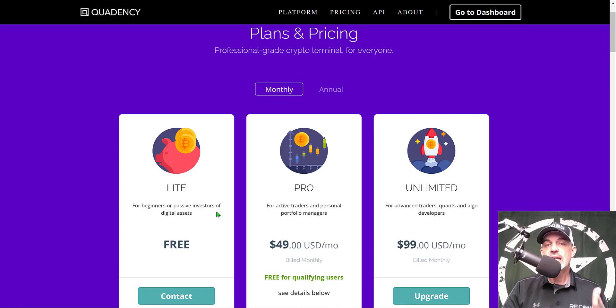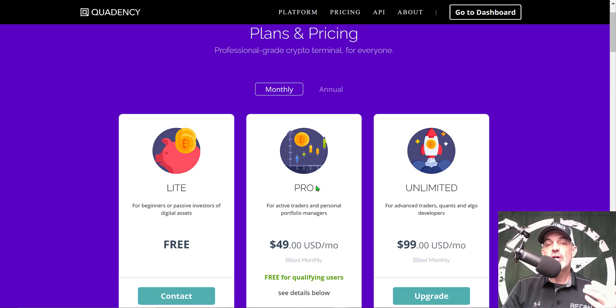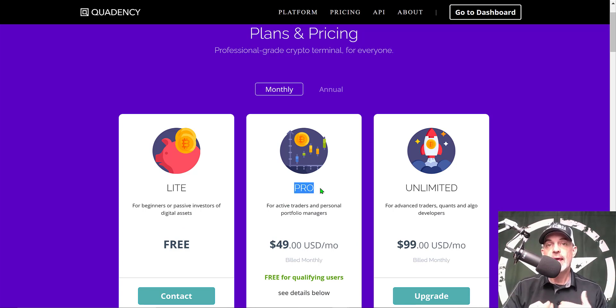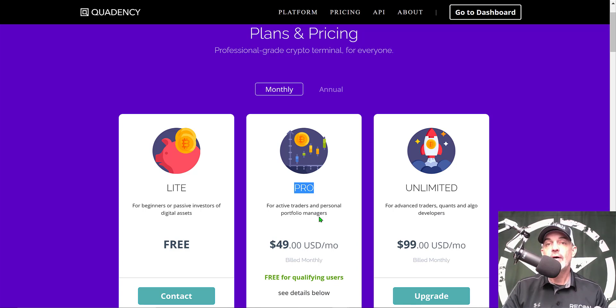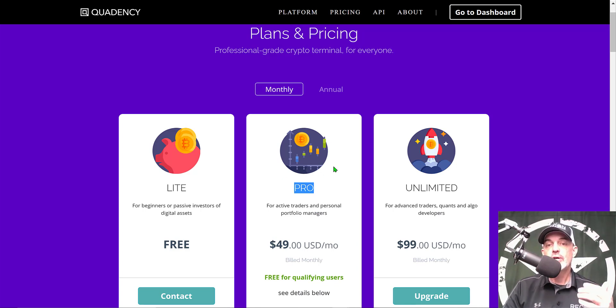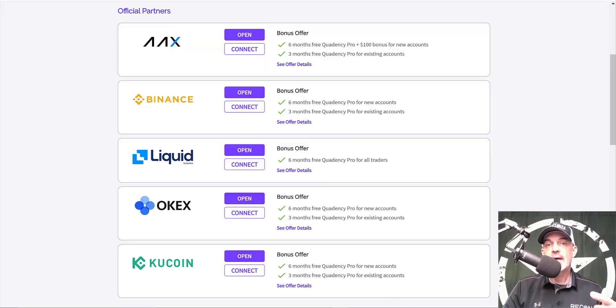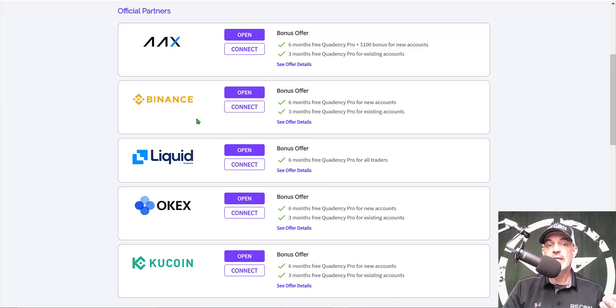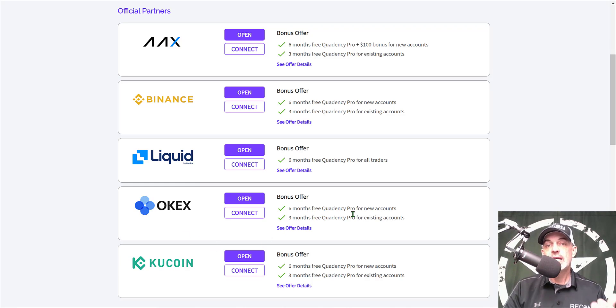I will drop a link down in the description for Quadency and you can actually get started for free. However, I can show you how to get the pro plan, which is the plan I use, for free as well. That would open up other bots that they offer.